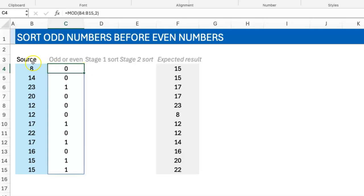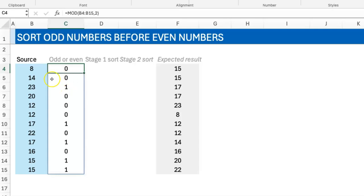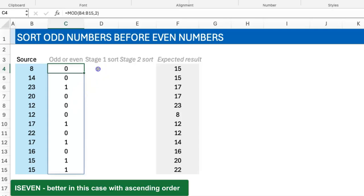If you decide to sort this source using this in ascending order, because even numbers are zero here and odd numbers are one, it means the even numbers will come first if you sort in ascending order. If you sort in descending order based on this result, then you have the odd numbers first, then the even numbers next.